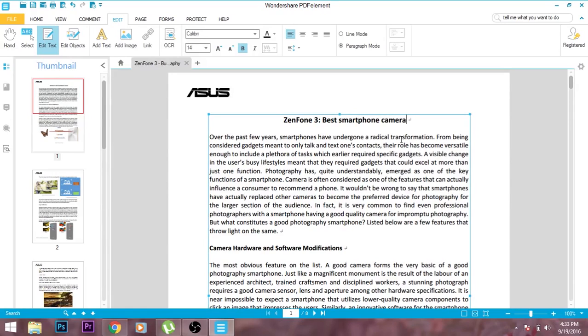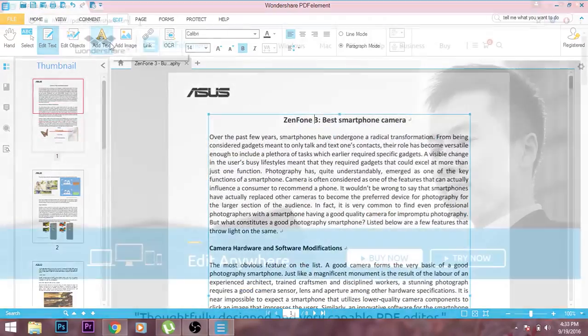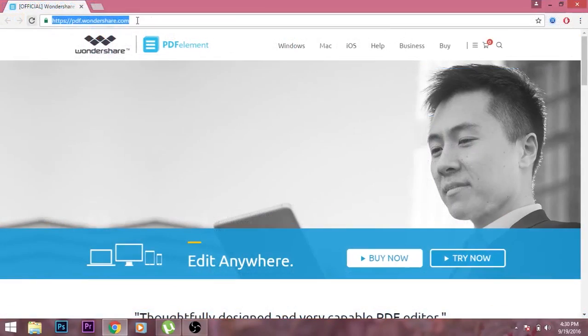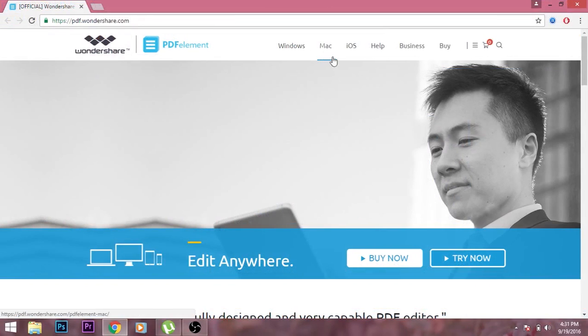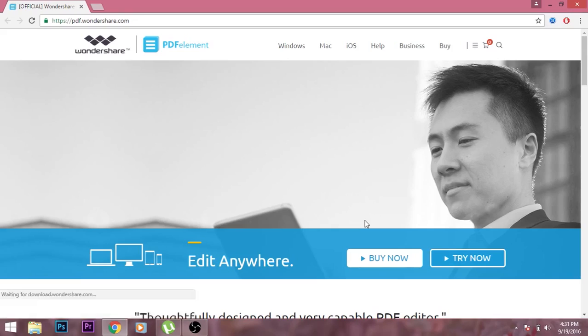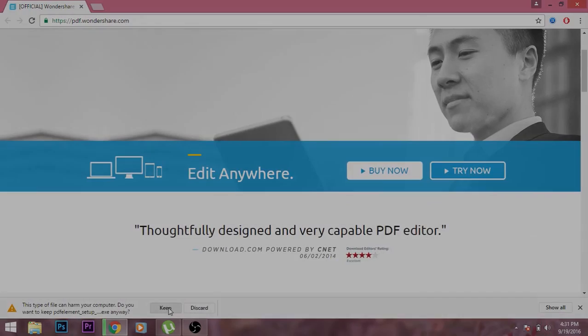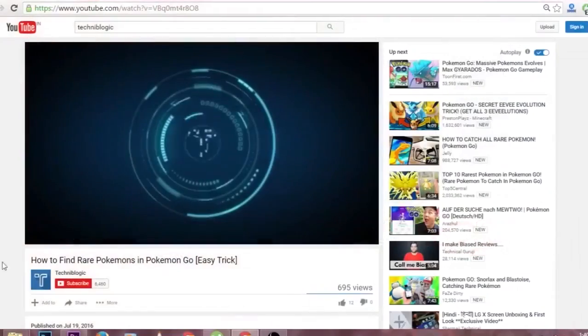We need to find different softwares, multiple things, and then we can convert it. But today by using Wondershare PDF Element, we can easily convert any of your PDF and even edit it. We can even edit your document which has been scanned by using the OCR scanner. So let's get started.